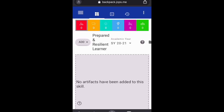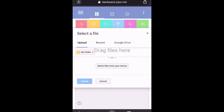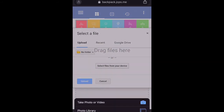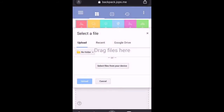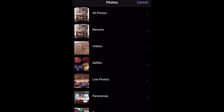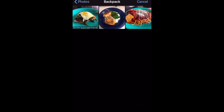For school year 2021, I want to add a new artifact and I'm going to pick something from a file. So let's click on file, and I'm going to select a file from my device. I'm going to go to photo library. Now I'm going to be a prepared and resilient learner — I've learned how to cook some meals over the summer, and I'm going to click on my eggplant parmesan.